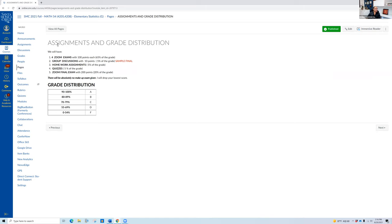This is important — assignments and grade distribution. We're going to have four Zoom exams with 100 points each, which is 65% of your grade. A group discussion with 10 points — that's the sample final, worth 5% of your grade. Homework assignments are 5% of the grade and can be done unlimited times, so please do it so you can get 100% on every single homework. Some sections also have quizzes. The Zoom final is 200 points and 20% of your grade. No makeup exams whatsoever.